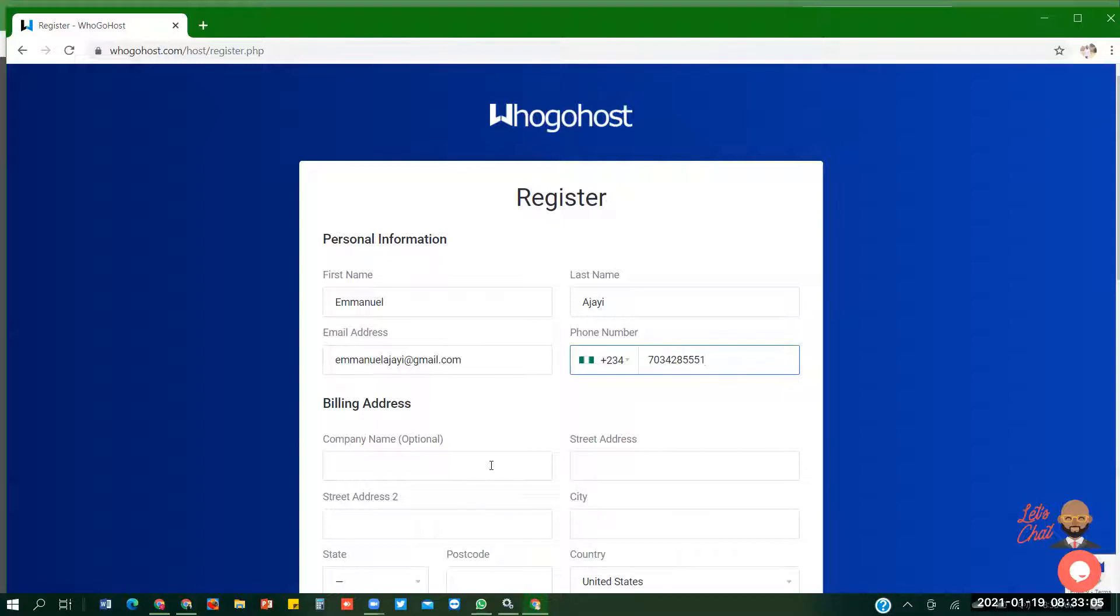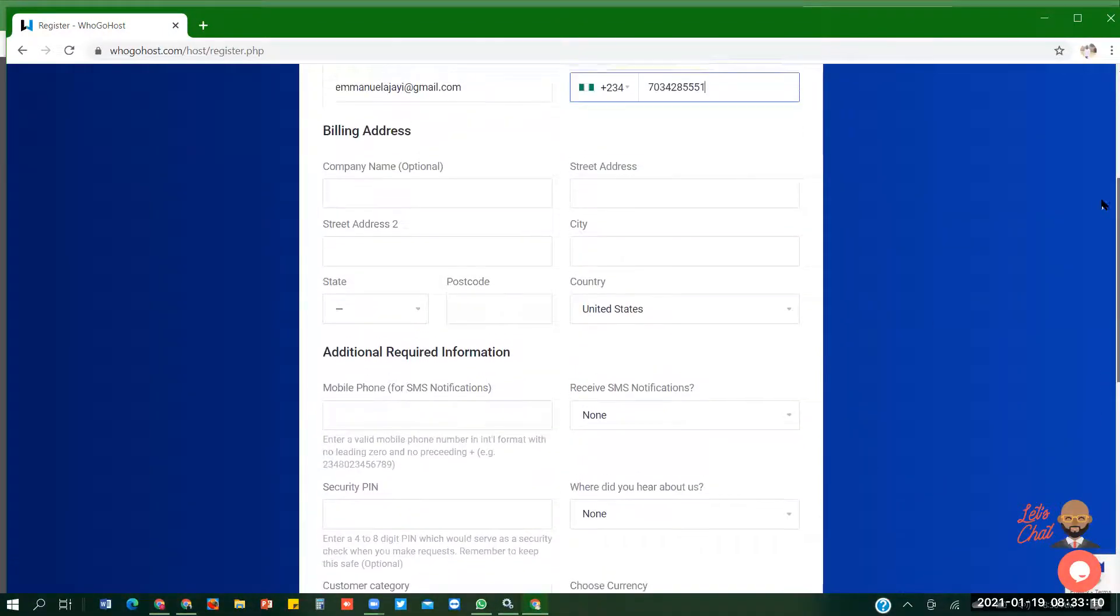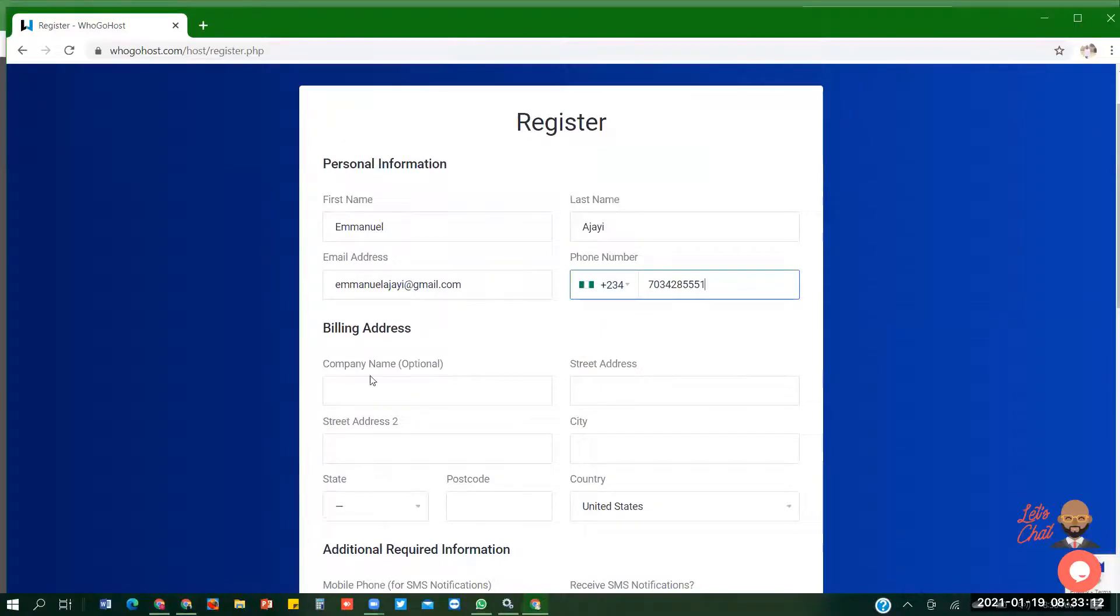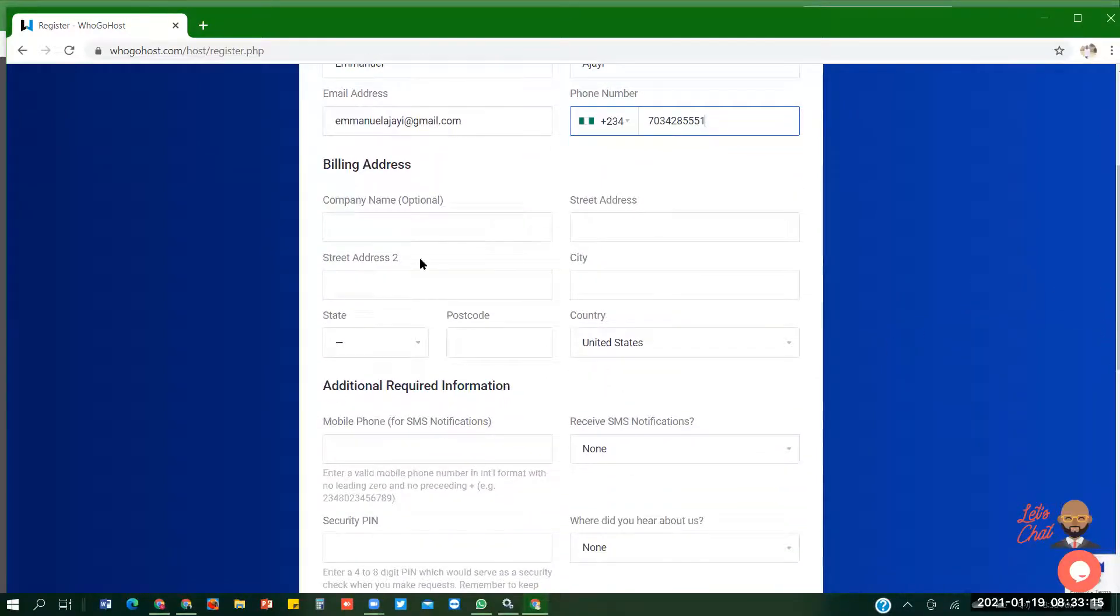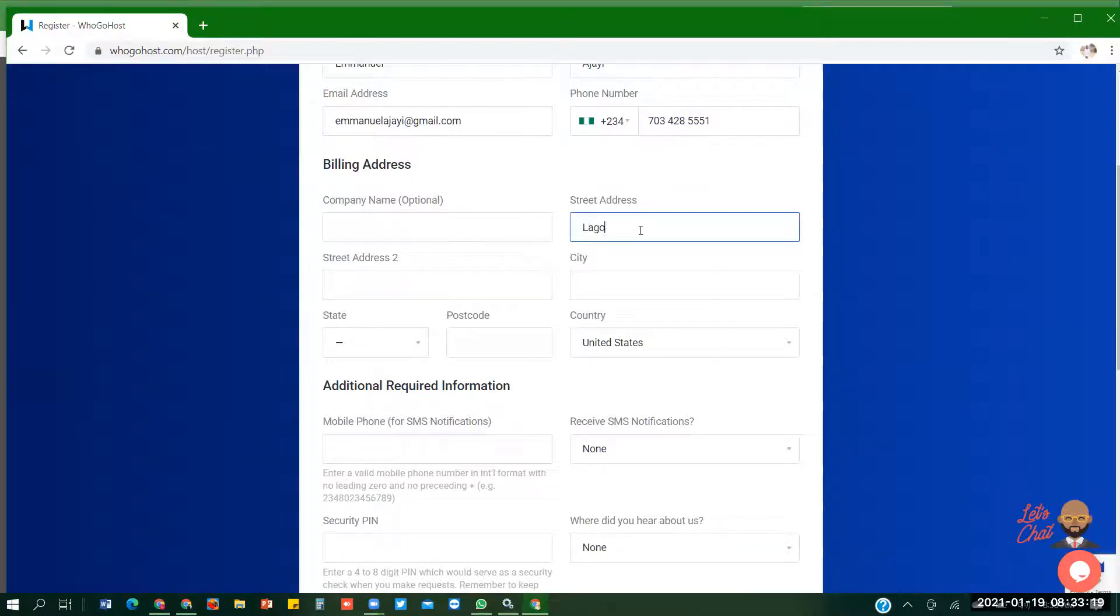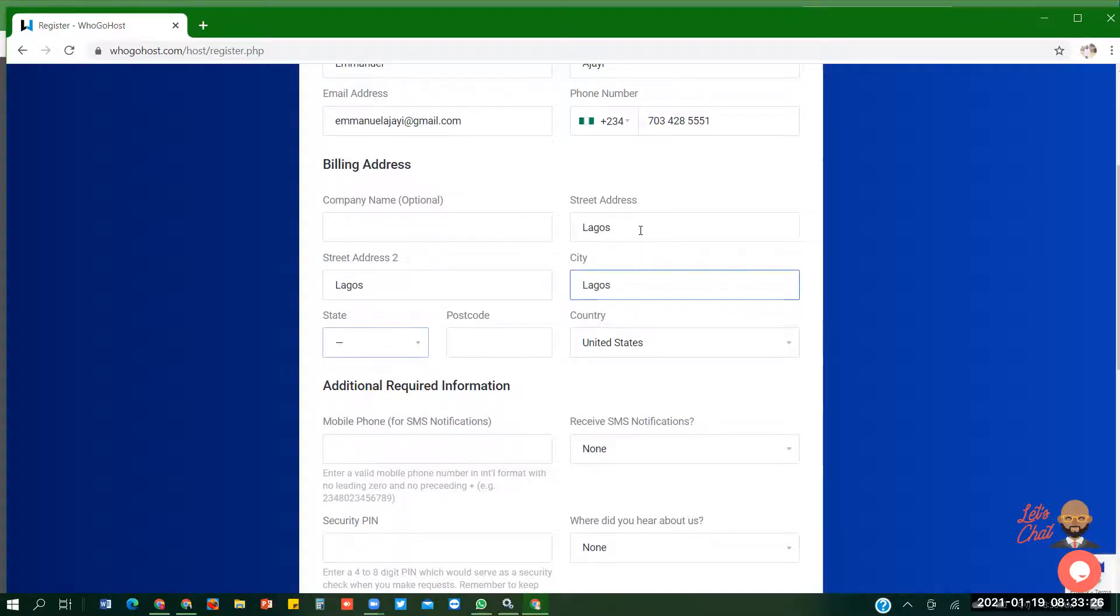So I'll come down. Billing address. Company name is optional, you can skip it. Street address, just put Lagos. Street address to Lagos. City, Lagos.